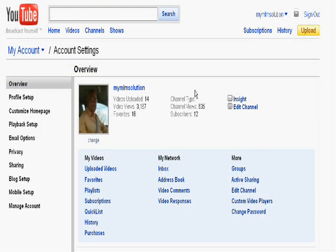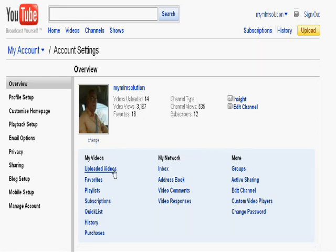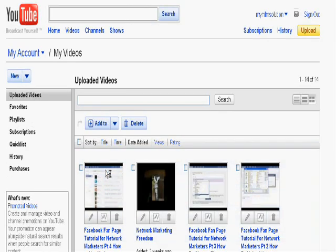To upload a video from YouTube to your Facebook fan page, what you'll need to do is go to your YouTube account — mine is at MyMLM Solution on YouTube. Then you click on the account, and it'll bring you up to this page here. Then what you do is click Uploaded Videos, and it'll take you to the videos that you've uploaded to the YouTube channel that you're using. And you might want to click Edit, which is the little pencil button at the bottom left of the video that you want the link to.